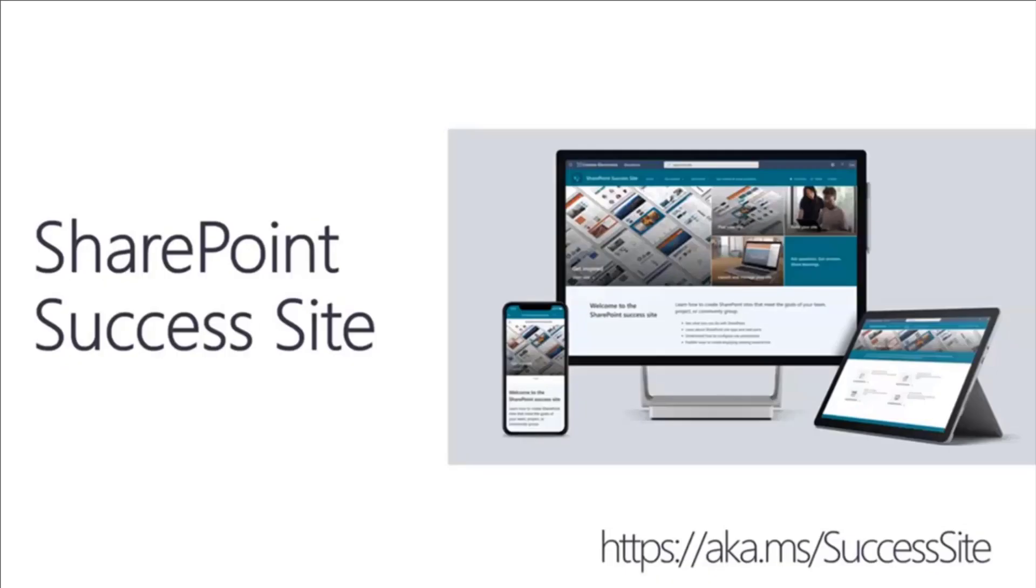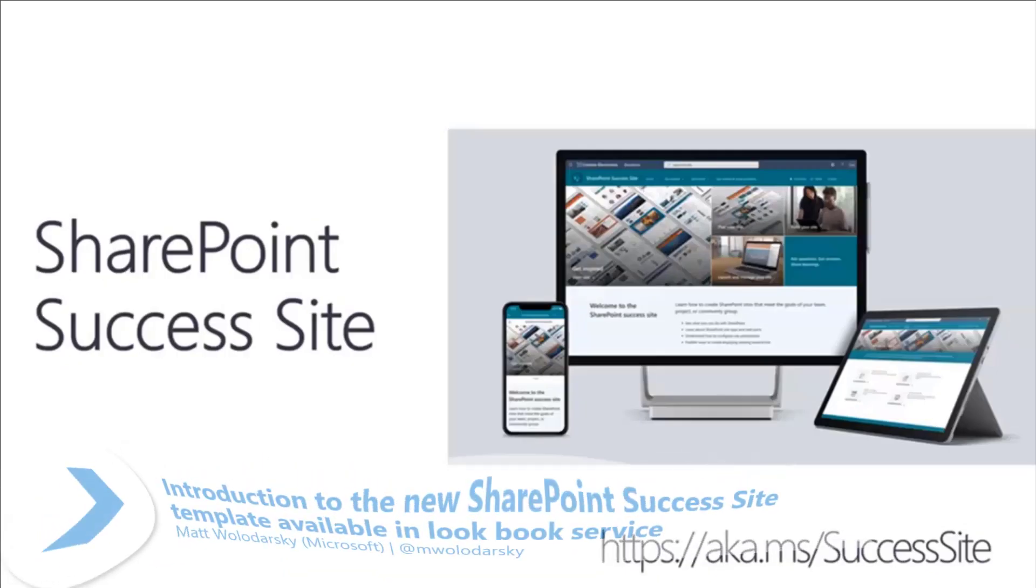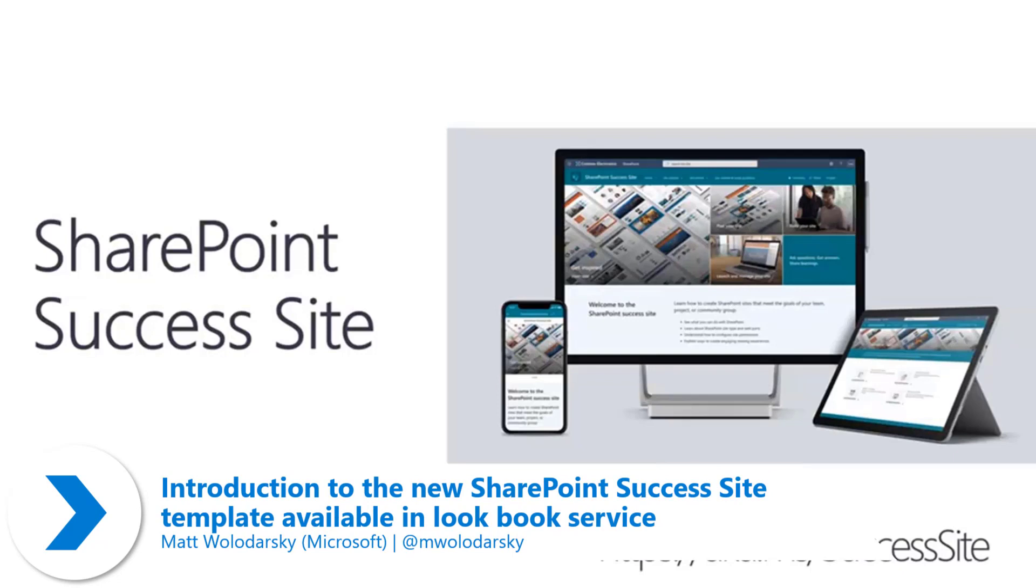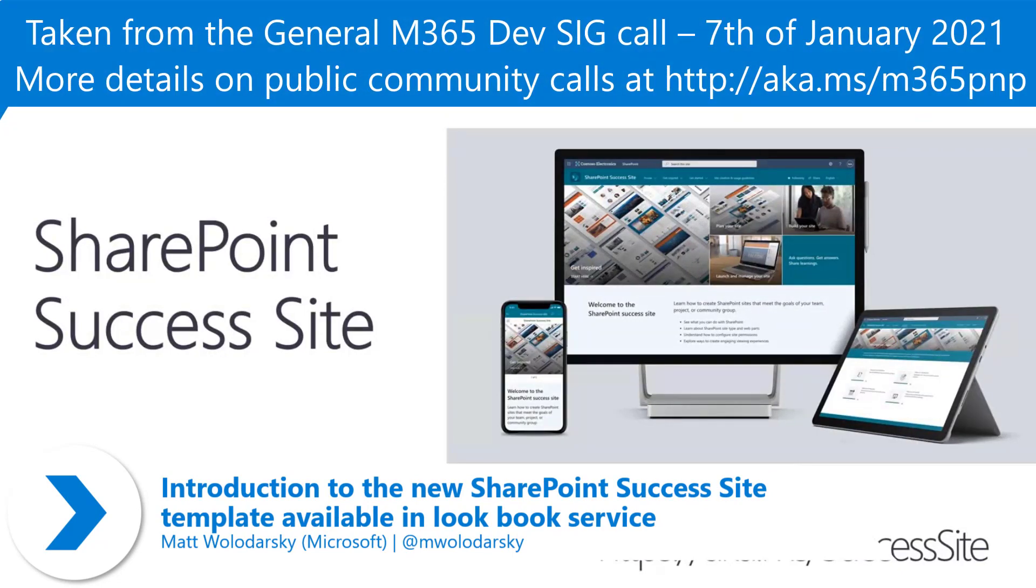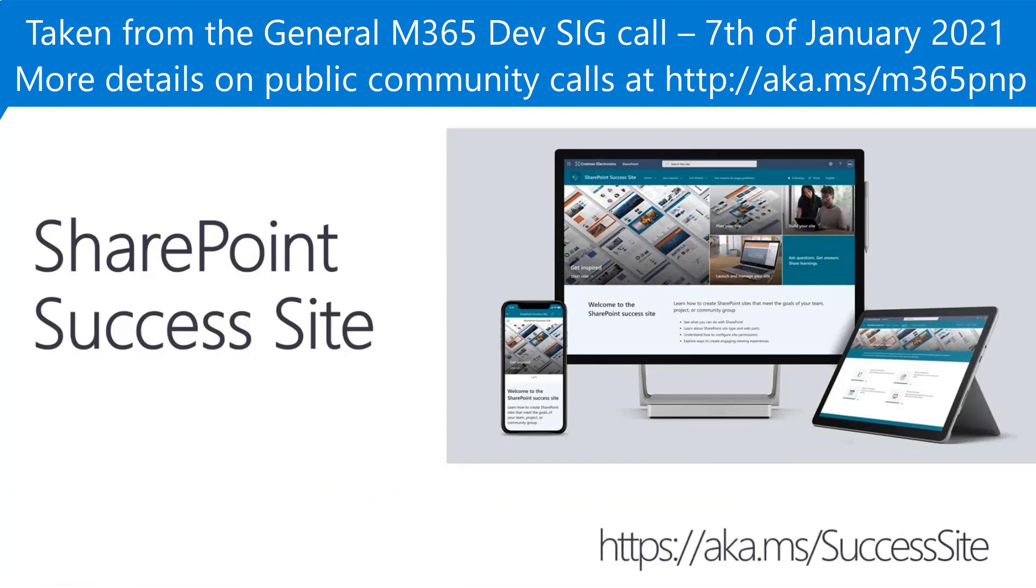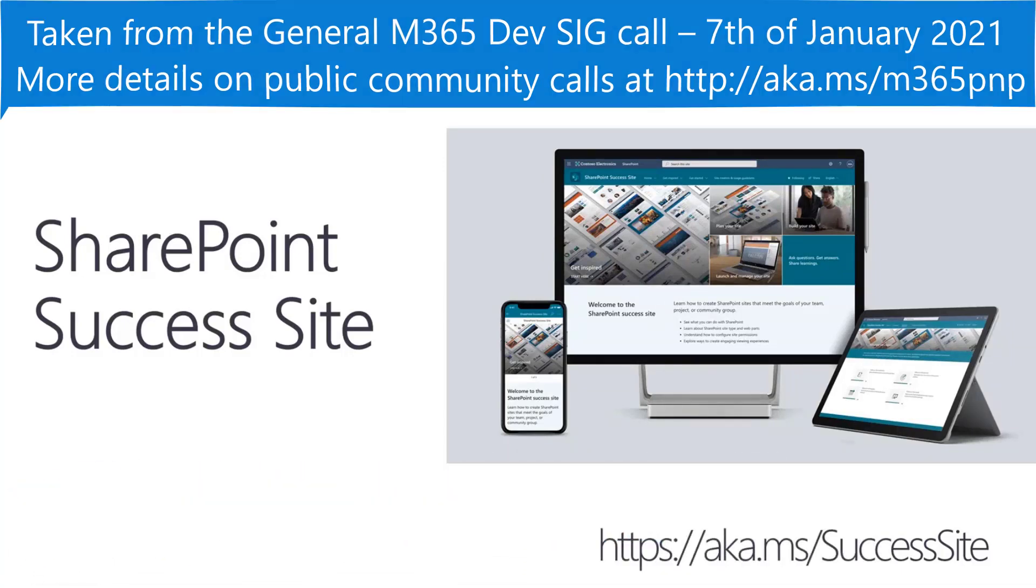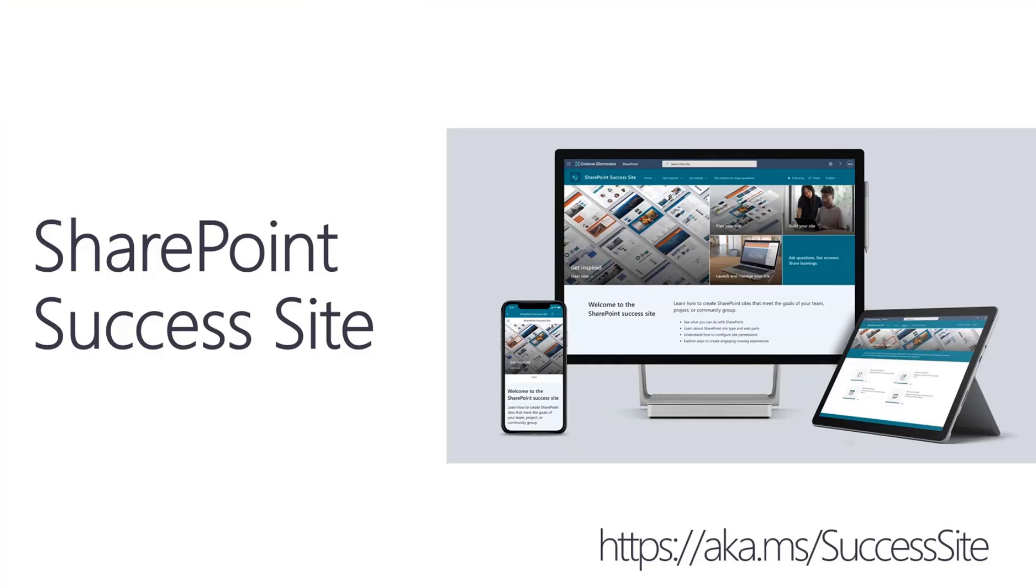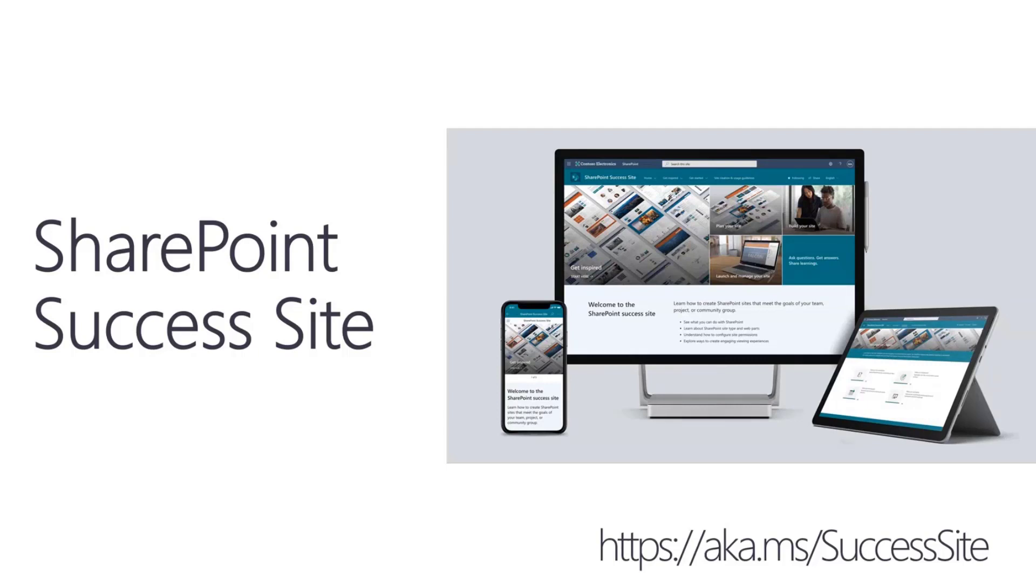Hi everyone, first a brief introduction. I'm a program manager within the SharePoint Customer Engineering organization at Microsoft and I help our customers be successful with our technology. Today I'm really excited to be here talking to you about the newly launched SharePoint Success Site. This is a new tool for your toolbelt to help users better adopt SharePoint and create amazing SharePoint sites.